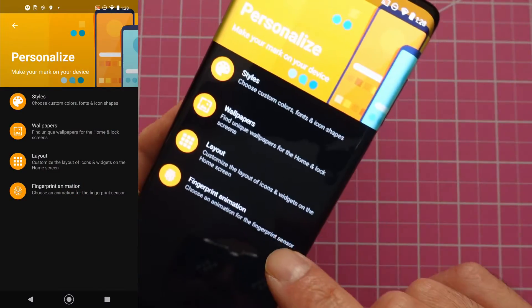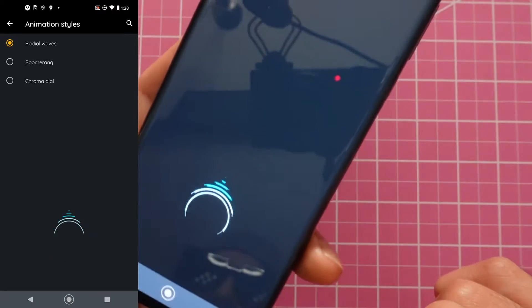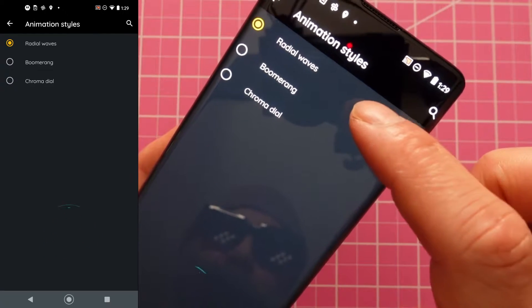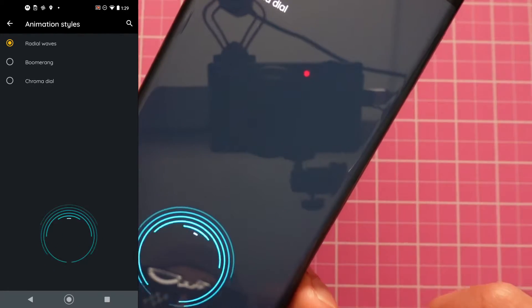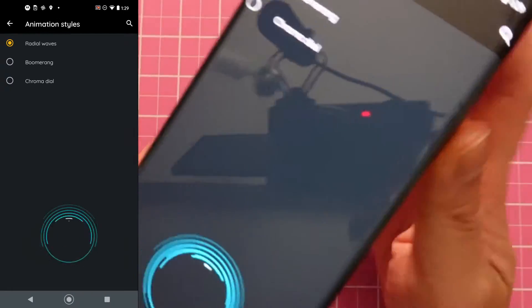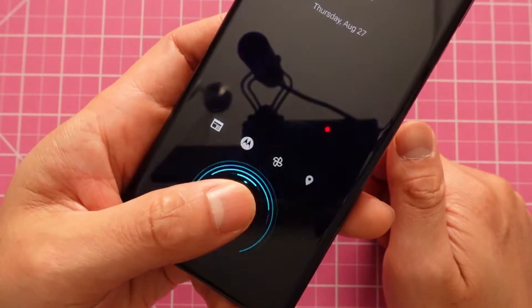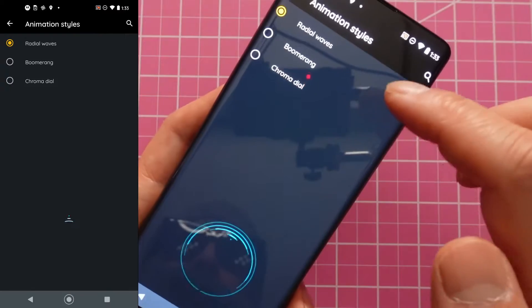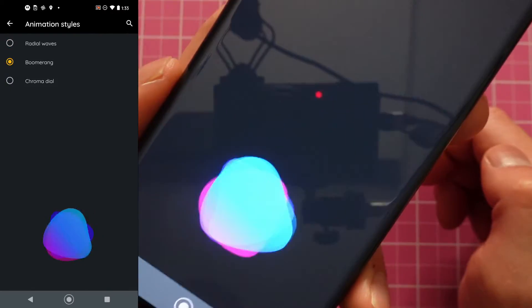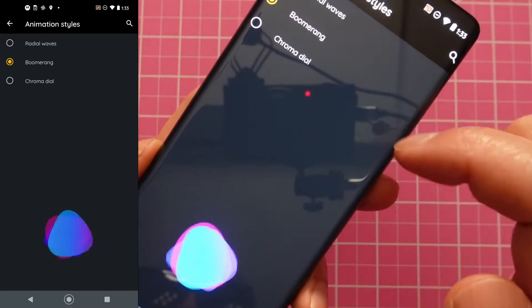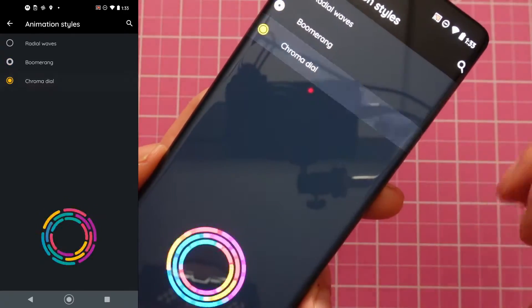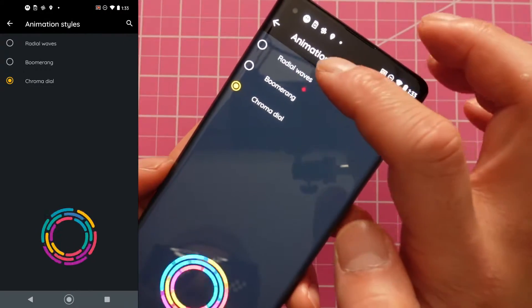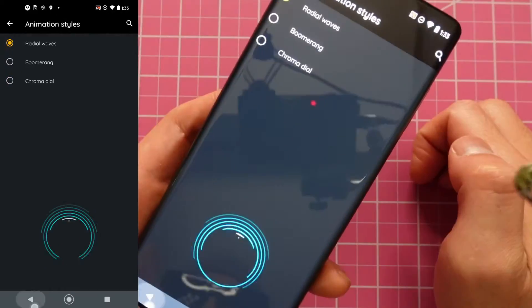You can also customize the fingerprint animation. If you tap here, it will show the fingerprint animation. By default it's set to Radial Waves, and this is what you'll see when you unlock the phone with your fingerprint. They provide three options — let's tap on Boomerang, then check the last one, Chroma Dial. That's cool. I'll go back to the default Radial Waves.